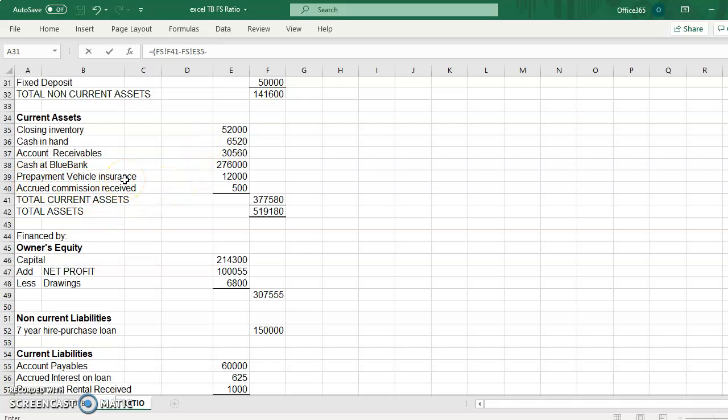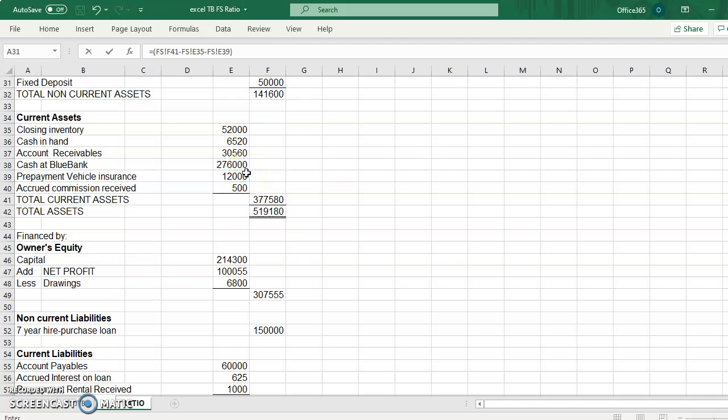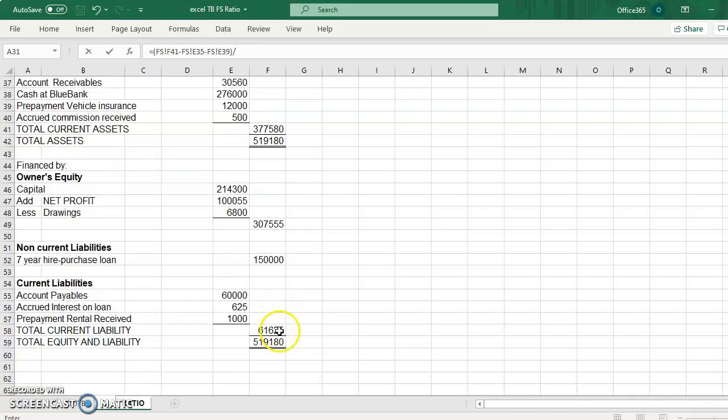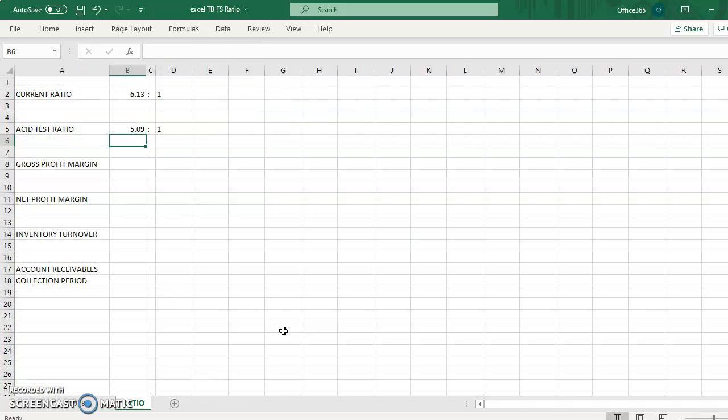We need to calculate the total current asset, deduct the closing inventory, and also if there is any prepayment expenses, but we have here the prepayment vehicle insurance, so we need to deduct this first and close the bracket, divide with total current liability. So that is the answer.